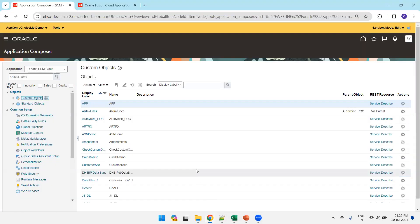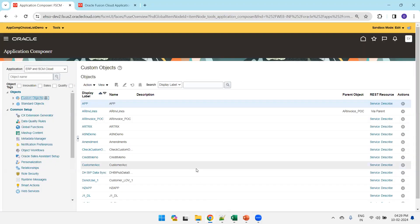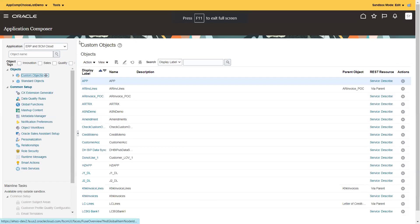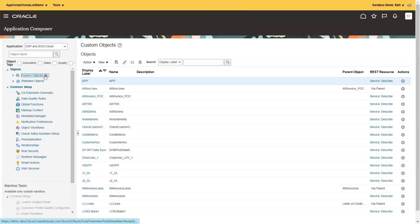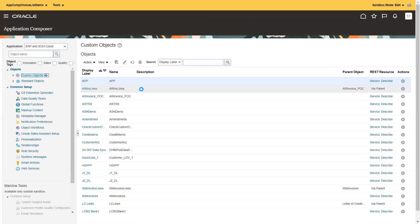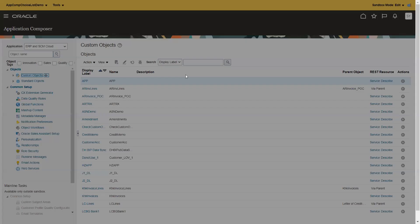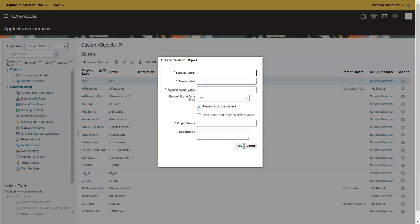Navigate to the application composer area, click on custom object, click on new object, and mention the object name 'XX Supplier Main Application', then click OK.